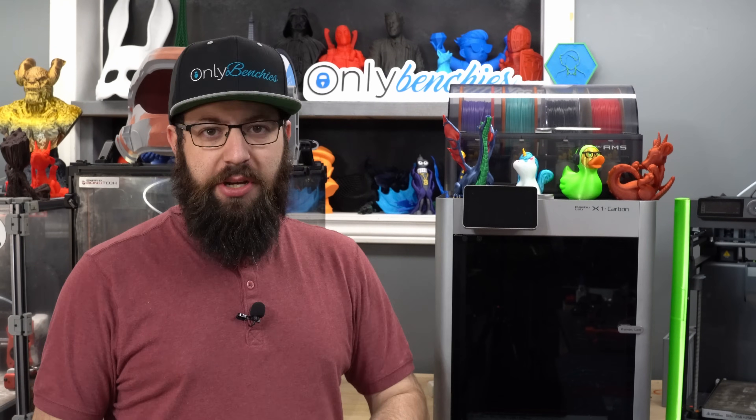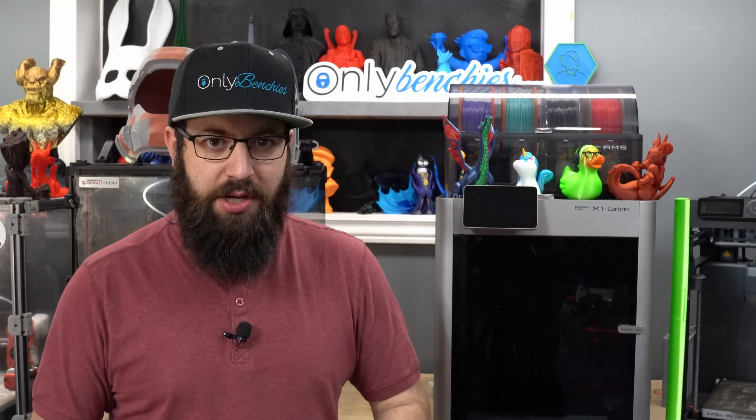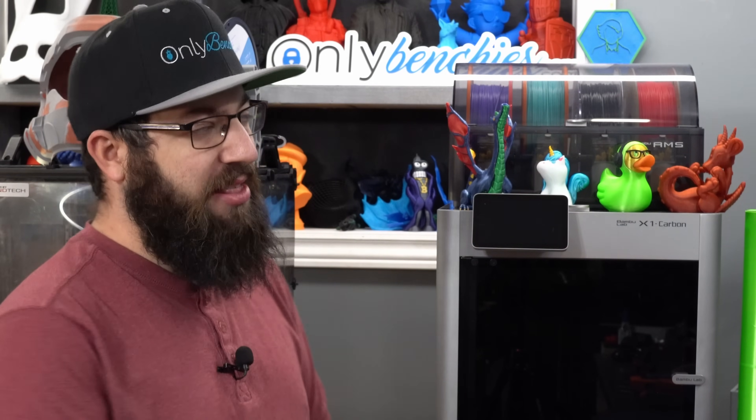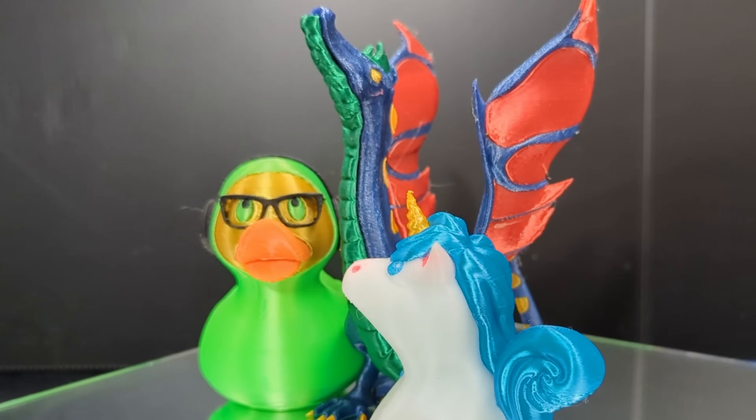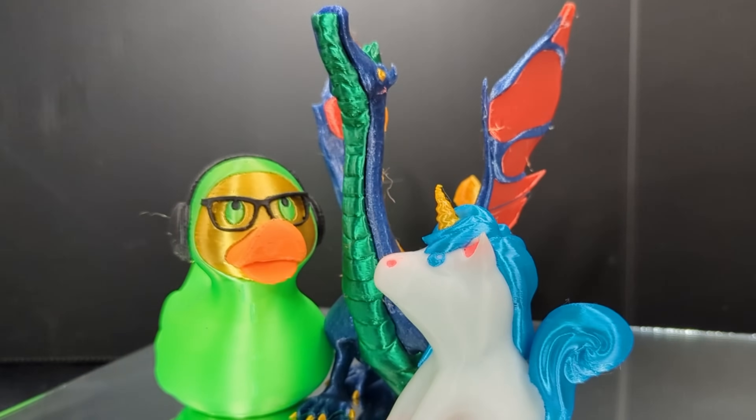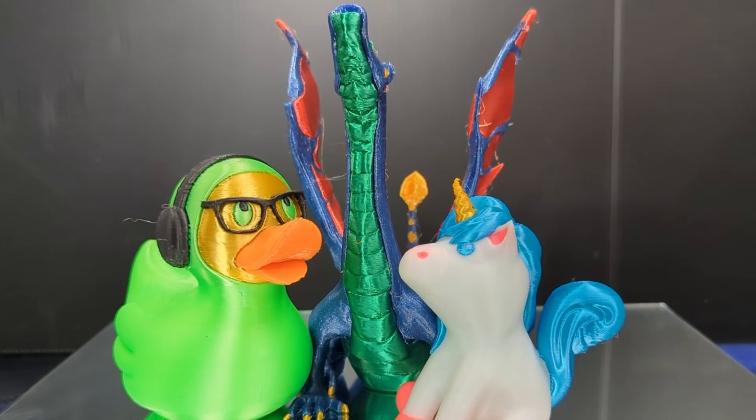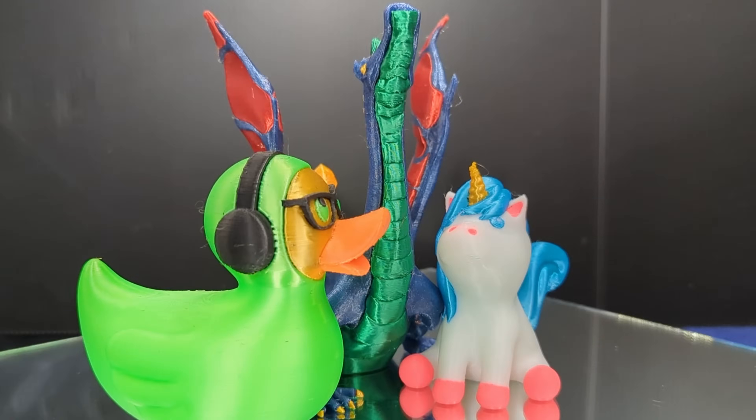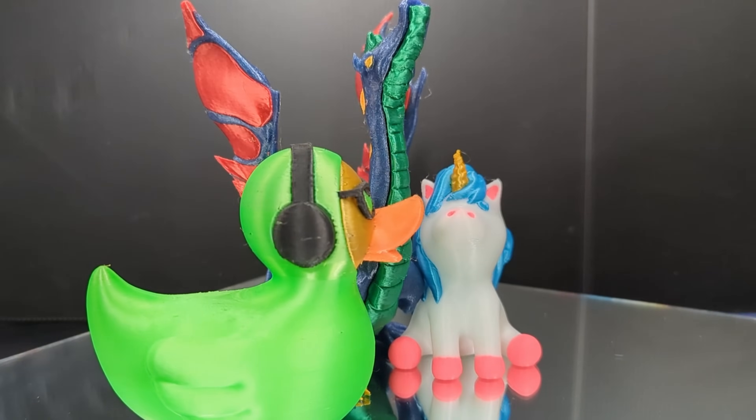Multicolor, multi-material 3D printing - there's really no perfect implementation out there. Some are better than others, and there's always going to be pros and cons. However, the Bamboo Lab AMS system is probably one of, if not the best, commercial off-the-shelf solution out there.